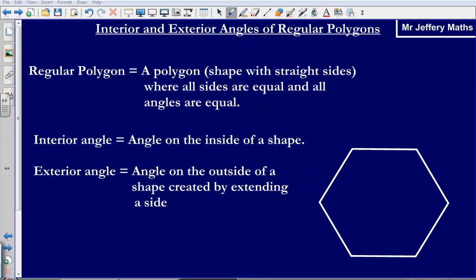Welcome to a video taking a look at interior and exterior angles of regular polygons. Before we start with anything else, let's first define what we mean by some terms. So first of all, let's define what we mean by a regular polygon.